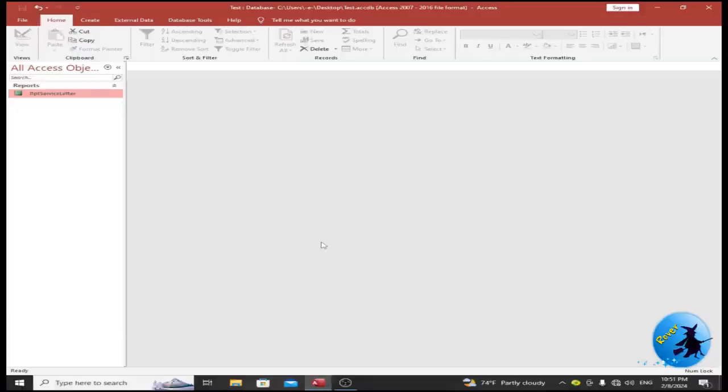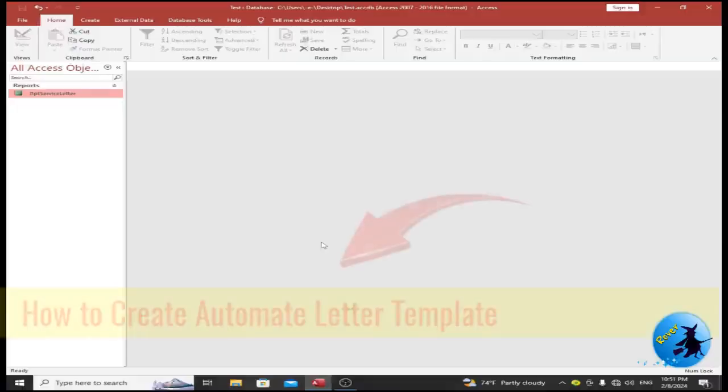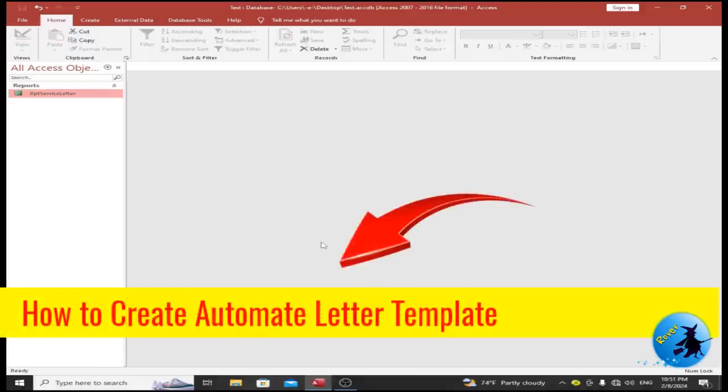Welcome to Robo YouTube channel. Today I am going to explain how to create an automated letter template using Microsoft Access. This is very easy and useful for your day-to-day activities.